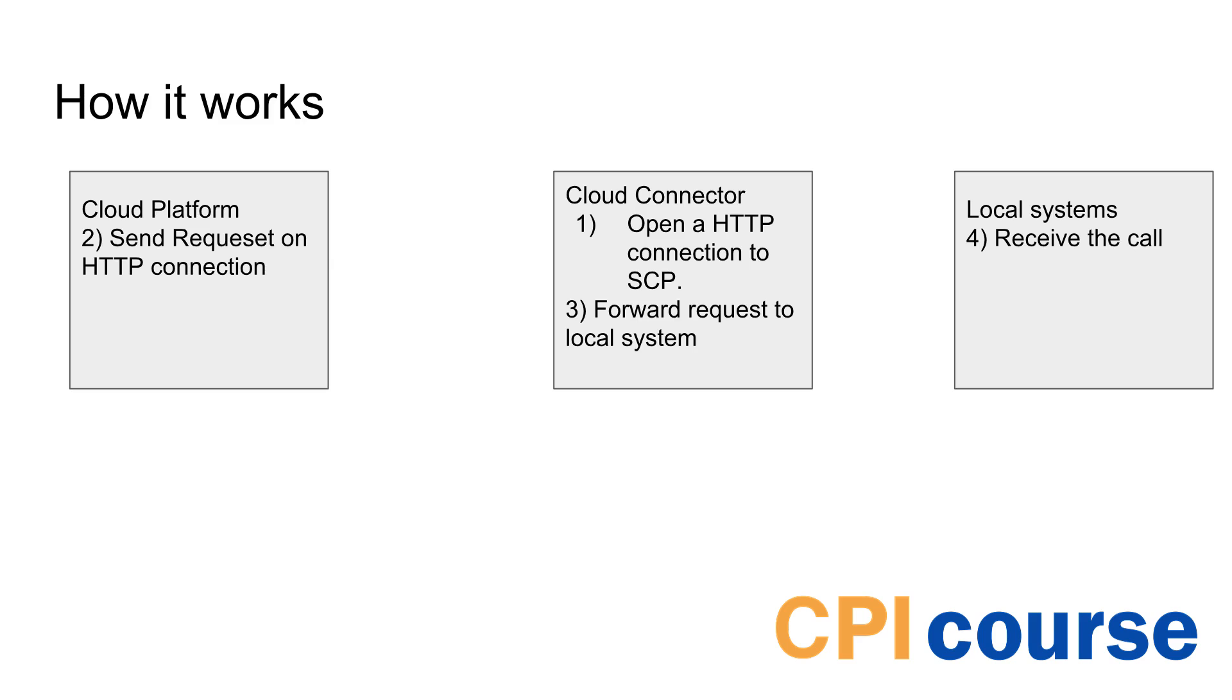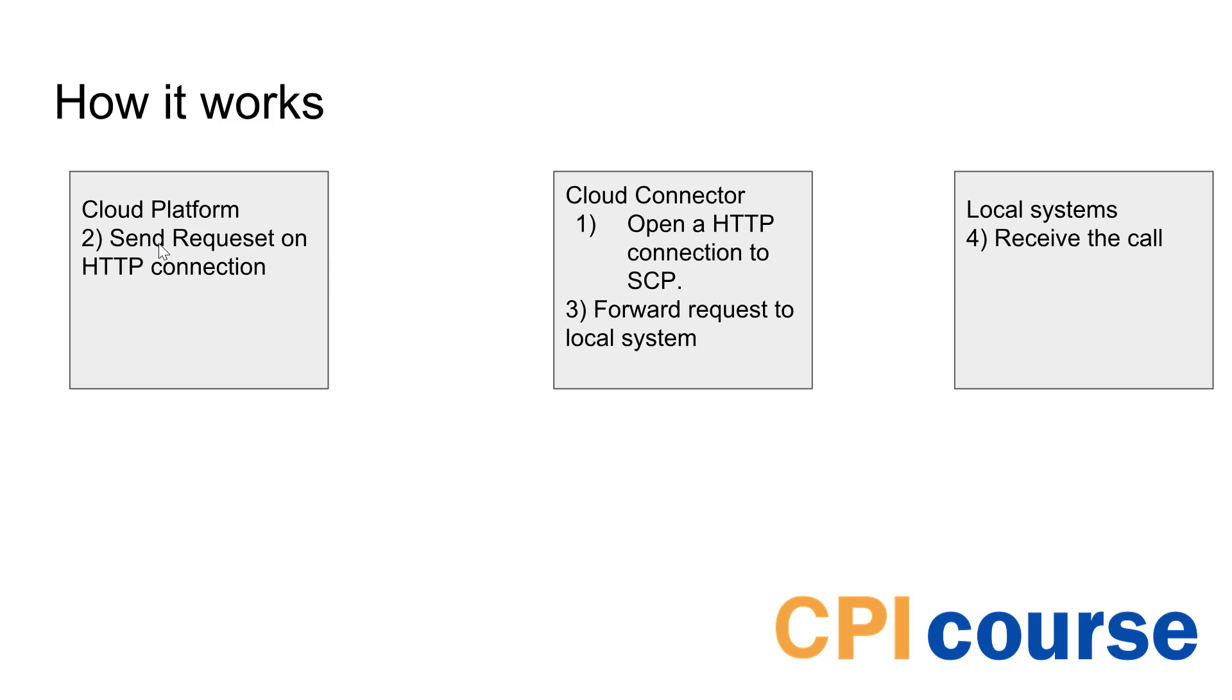The main thing about how this works is from the cloud connector you will create a connection to SAP Cloud Platform and this connection will then stay open. That means that when SAP Cloud Platform wants to send a request to the local system, it will just send it into this currently opened HTTP channel and then it will be routed here.